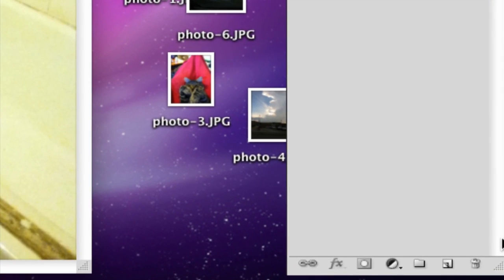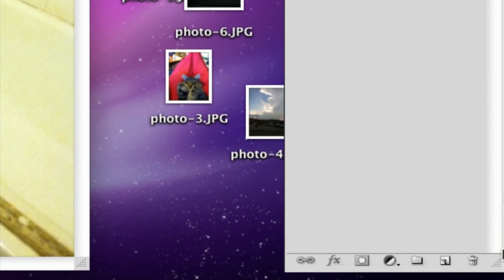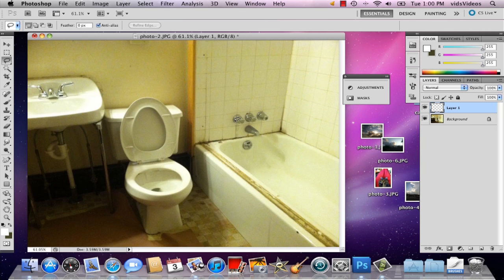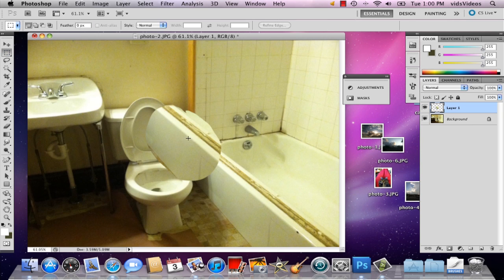Then I'm gonna go to my layers and right next to the trash can is the new layer button, so click that and a new layer will appear. Then you can hit command V and your image will pop up.